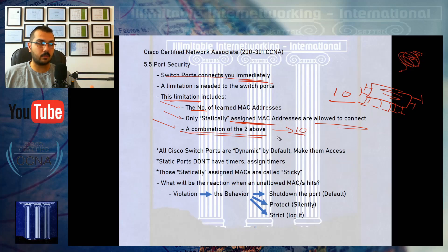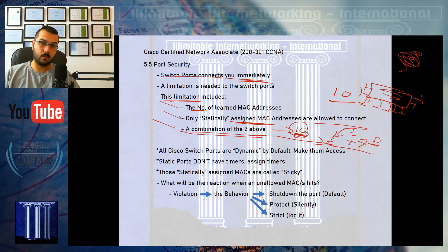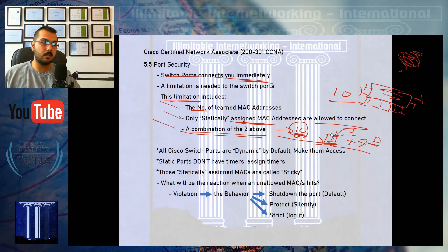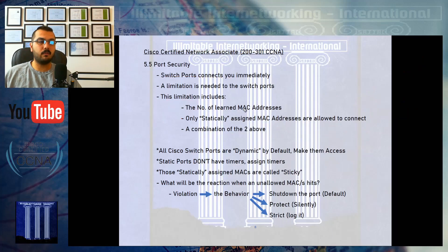We can also combine both approaches — allow a maximum of 10 MAC addresses, but at the same time statically mention three specific MAC addresses. So three are statically trusted, and seven more are dynamically learned from whoever connects first. The total is still 10, and an 11th will not be allowed. This way the boss, monitoring system, or team leader always has guaranteed access, plus seven additional dynamic slots.